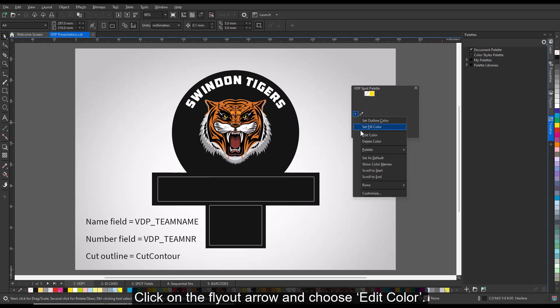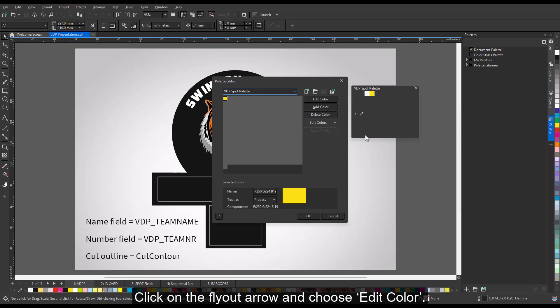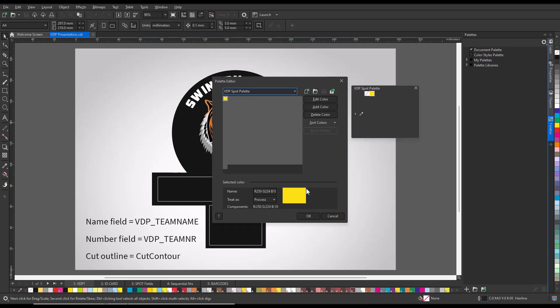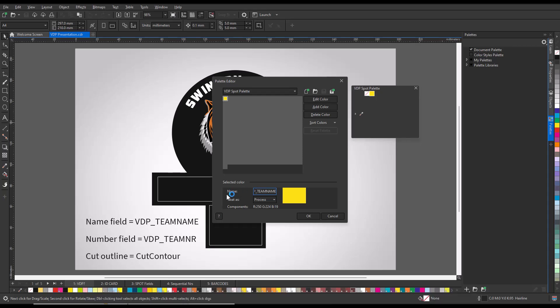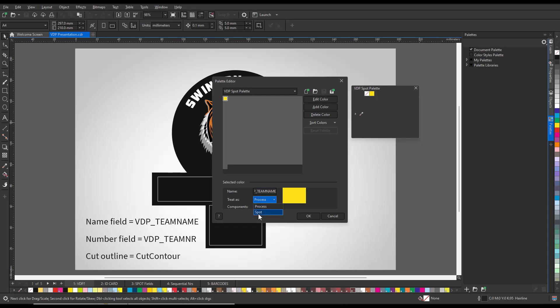Click on the flyout arrow and choose Edit Color. Under Selected Color, change the color name to VDP underscore TeamName. Treat as a spot color.